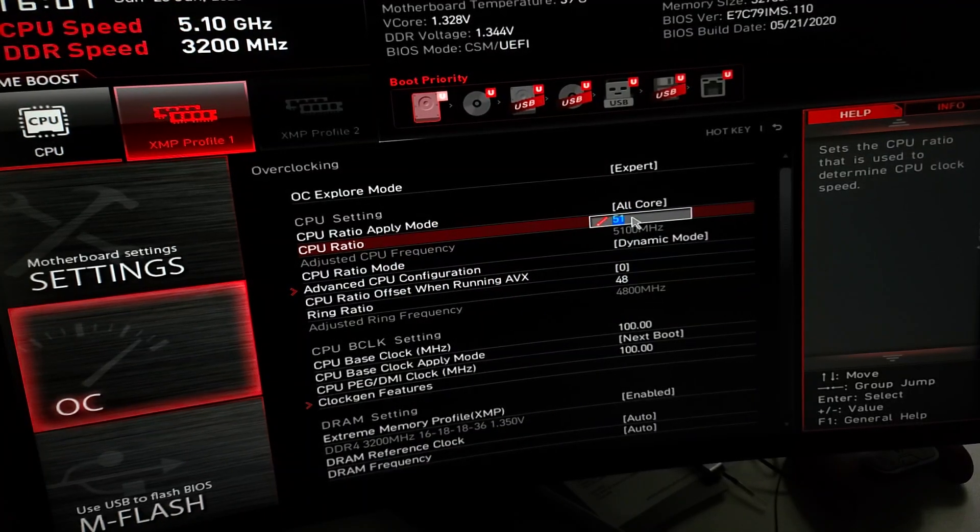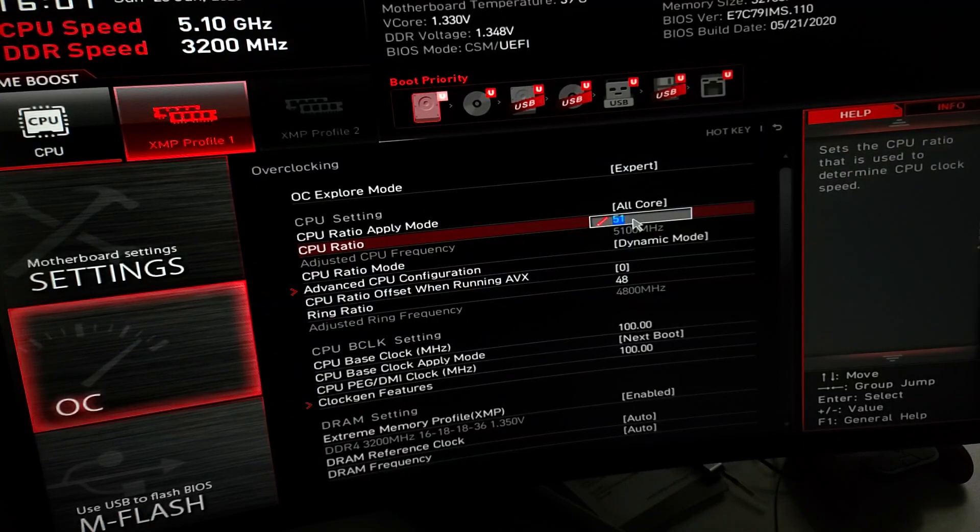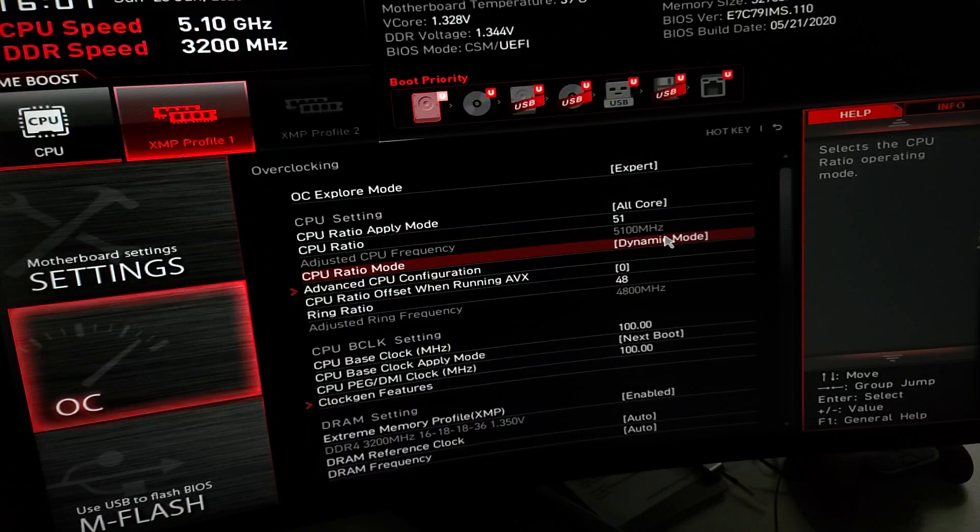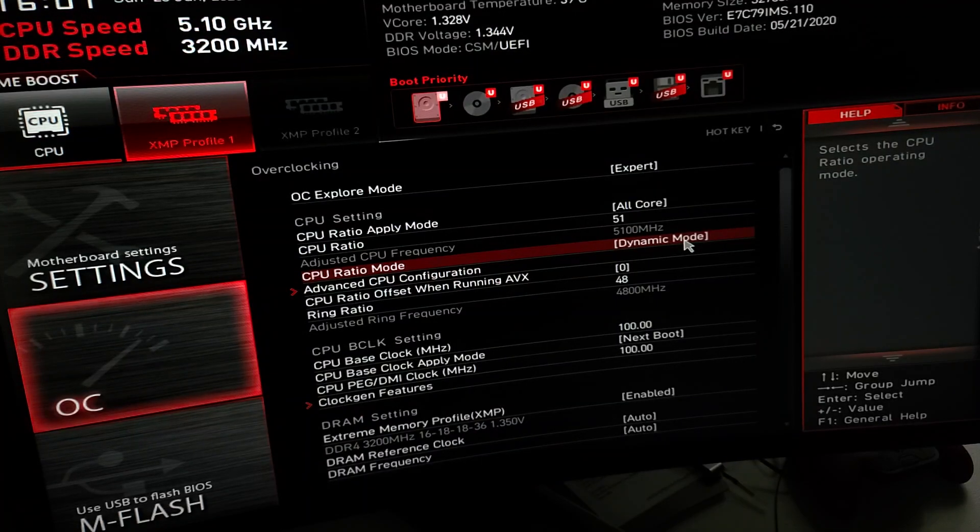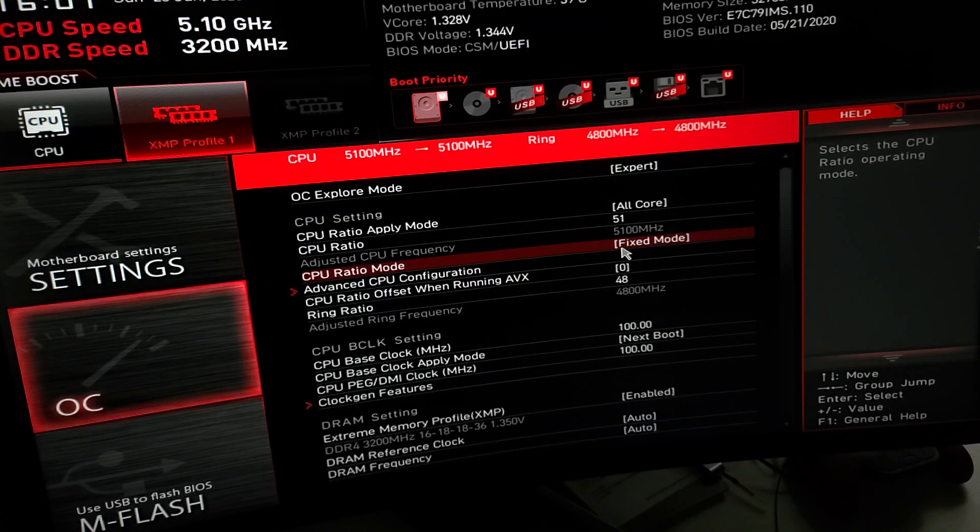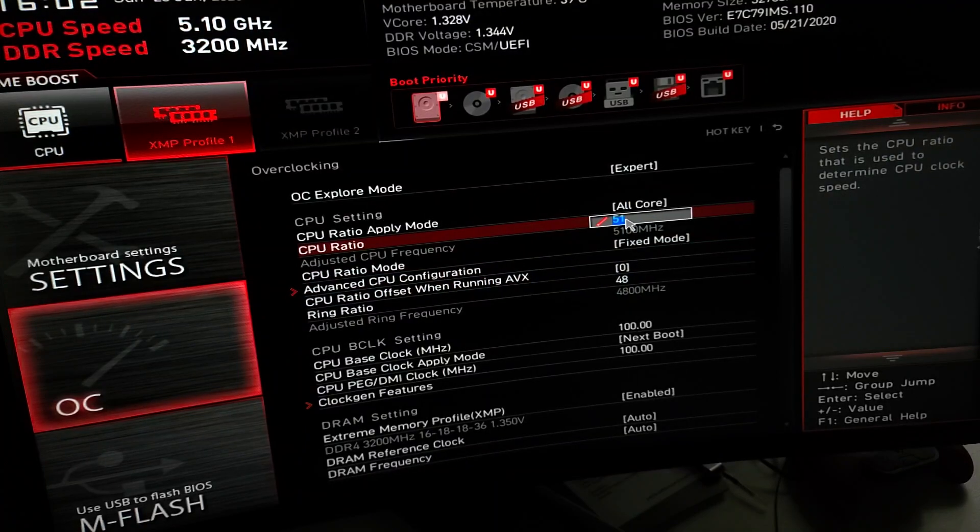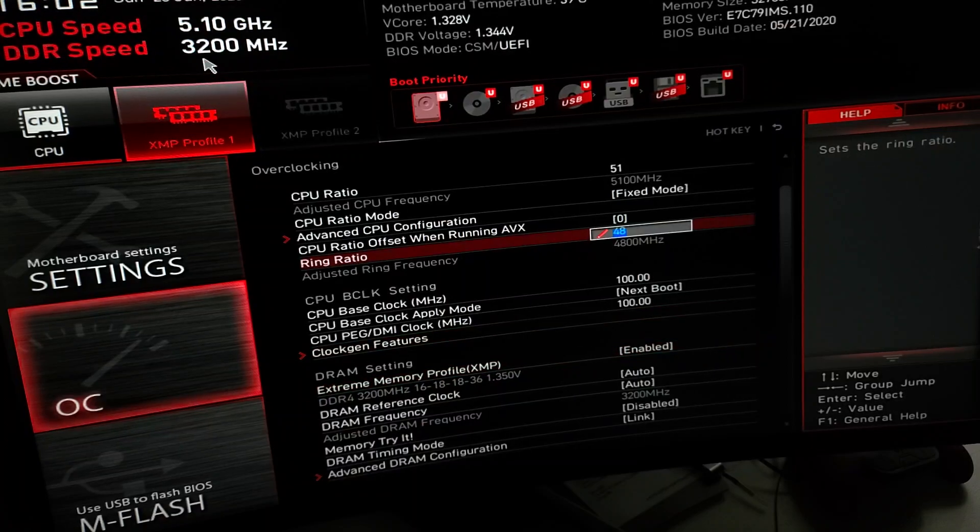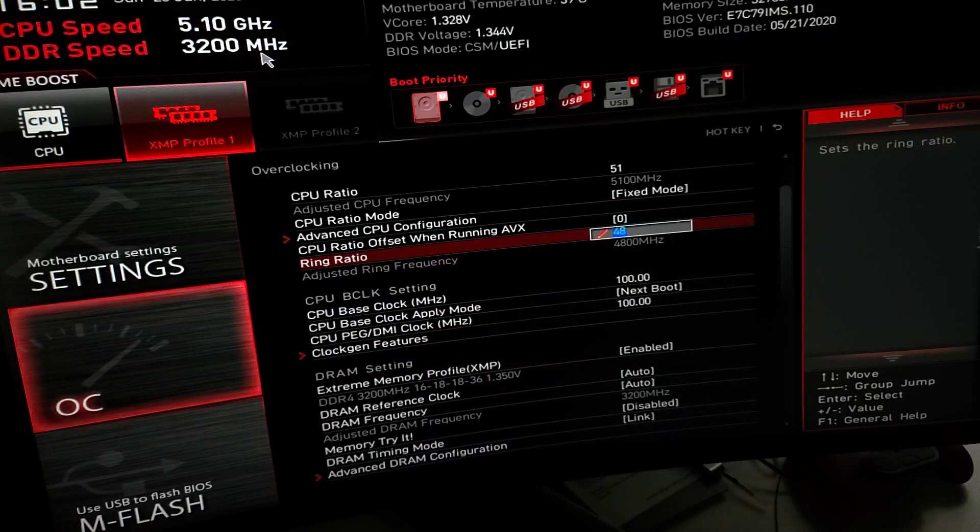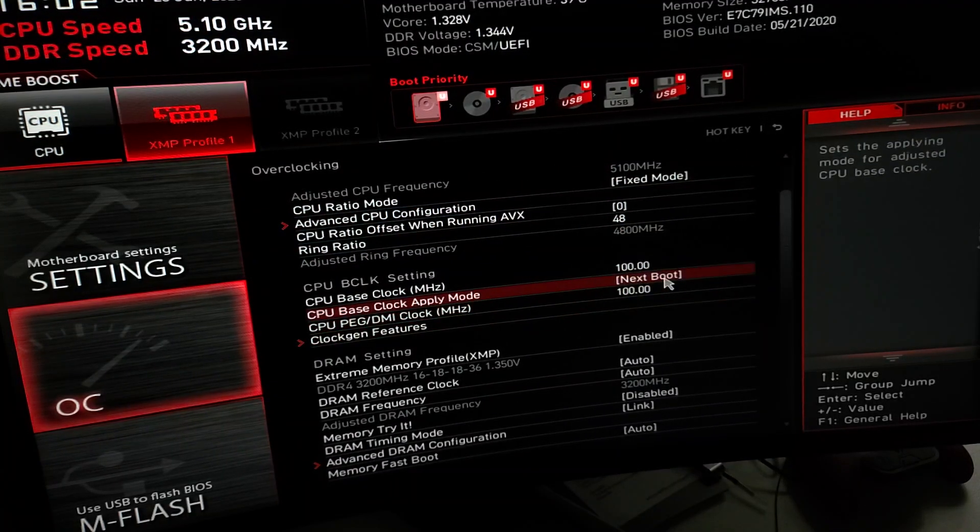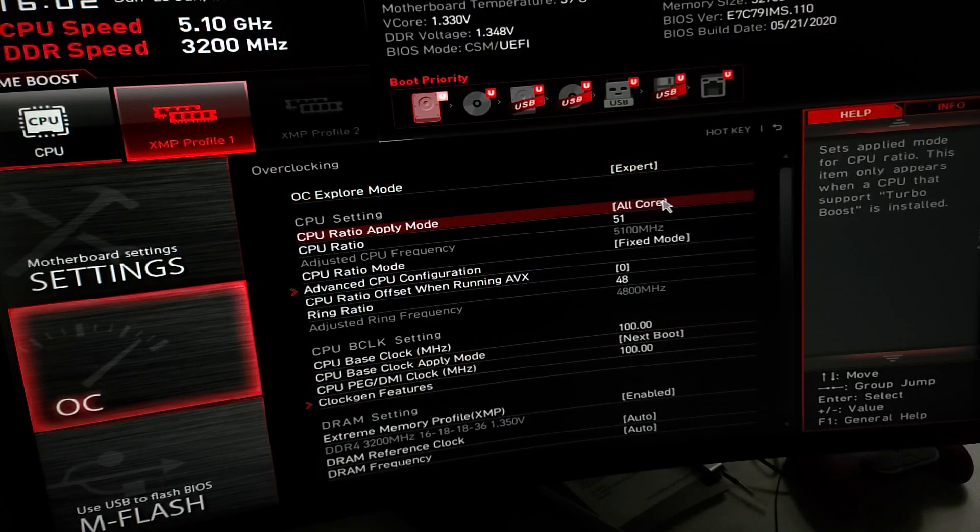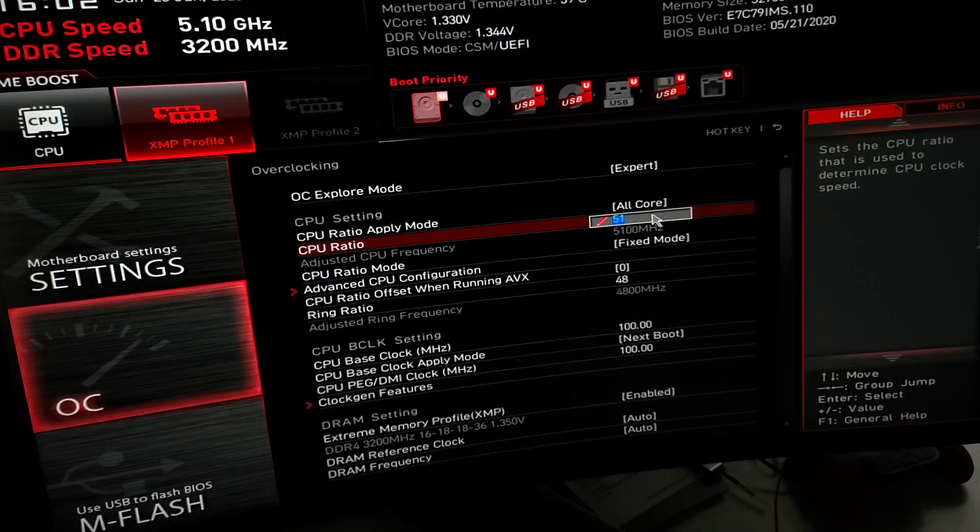Hit that on expert. I put it on all cores, CPU ratio was 38 or 43, whatever it comes at. I put it on dynamic mode. I don't like it running at full speed, probably doesn't matter, but you can put it on fixed mode, it's fine. Ring ratio I've always heard set at three below your CPU ratio, that's what I did. XMP enabled, 3200 megahertz, 32 gigabytes Corsair Vengeance RGB Pro.